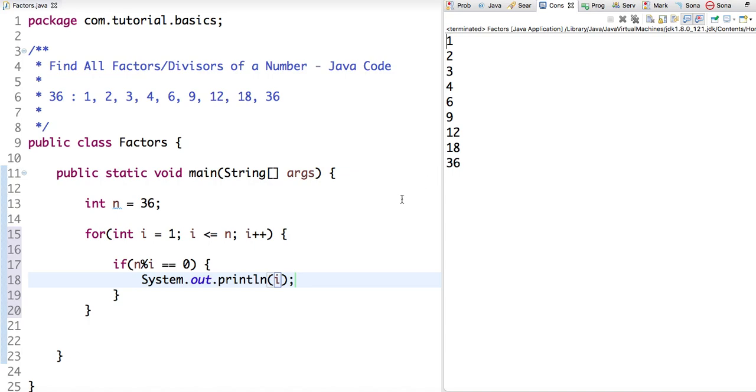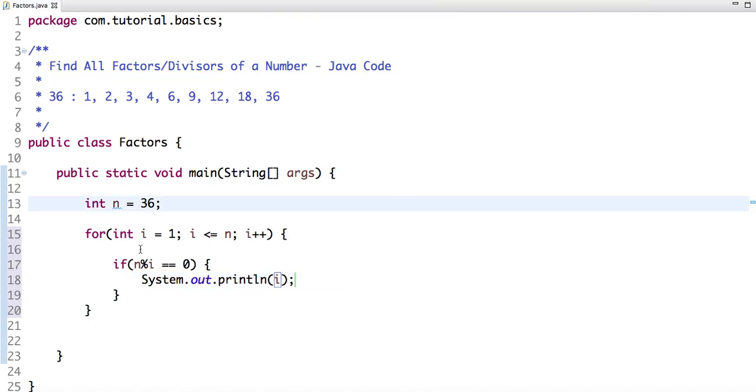So one approach is this: if I divide a number and the remainder is 0, then it's a factor or divisor of a number. But the problem with this approach is the time complexity of the solution is O(n).